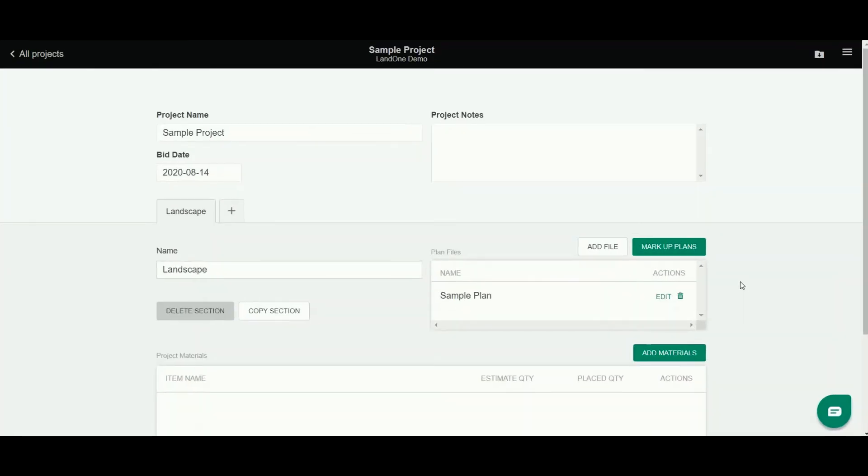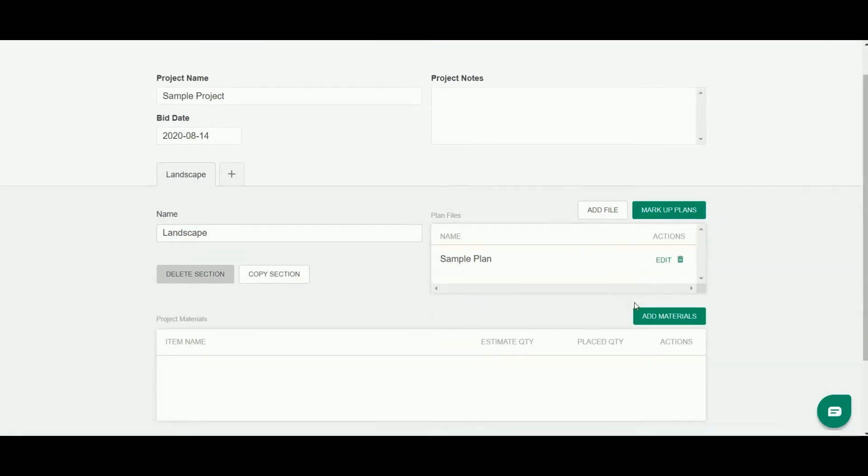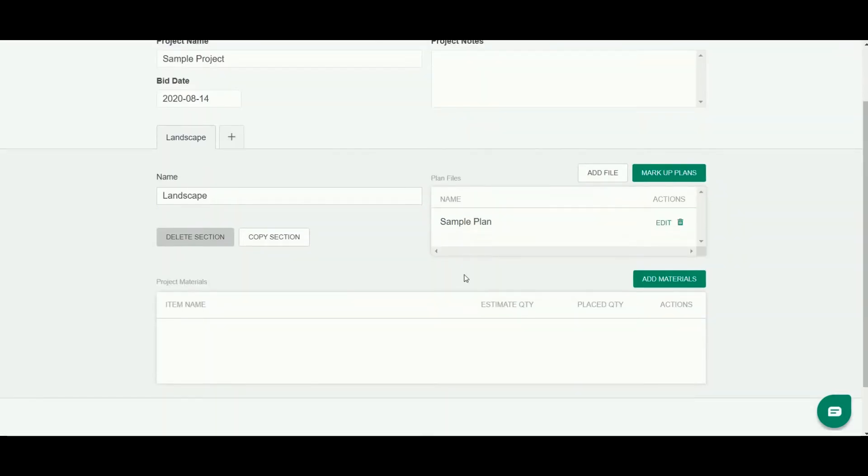Now that we have our project set up, I'm going to show you how you add materials to begin doing your takeoff. Down in this lower section, project materials, is where you'll add them.